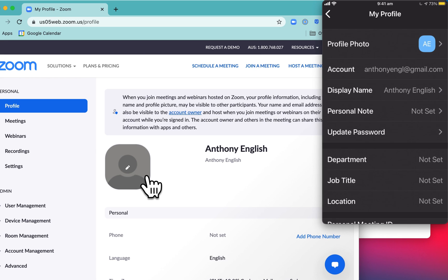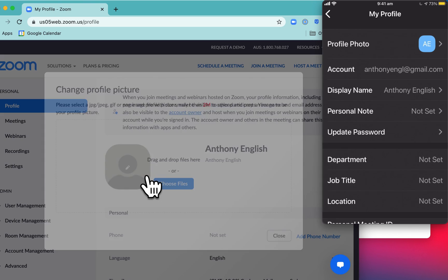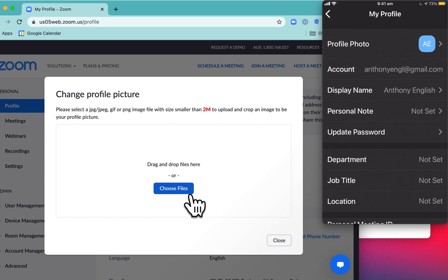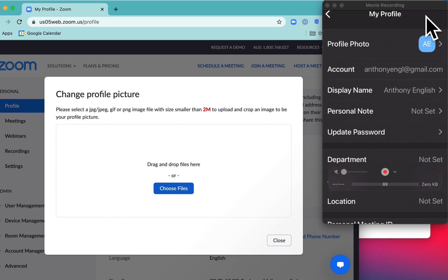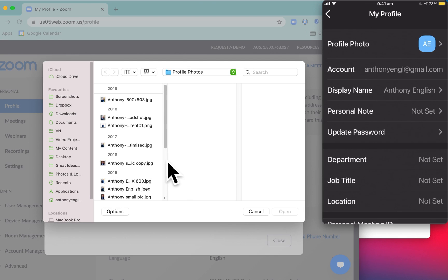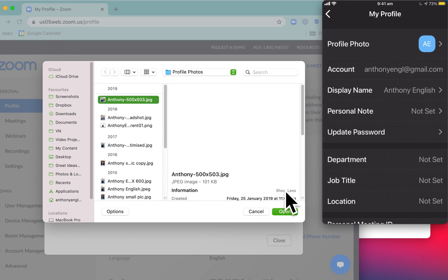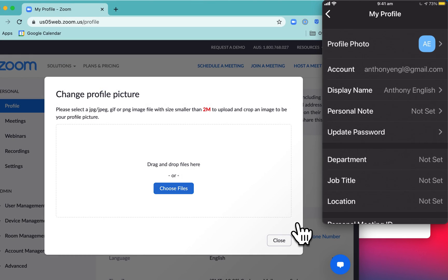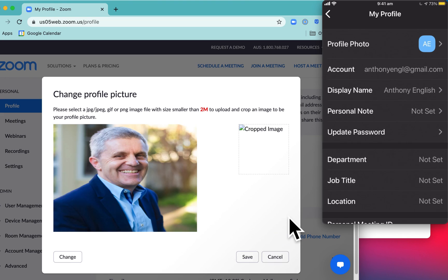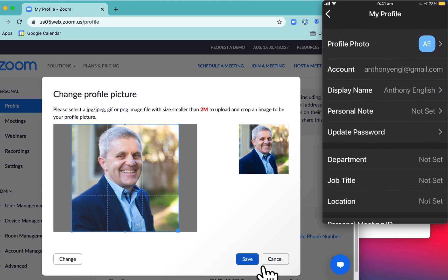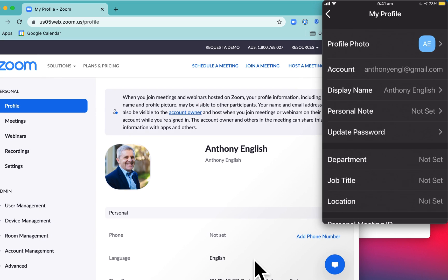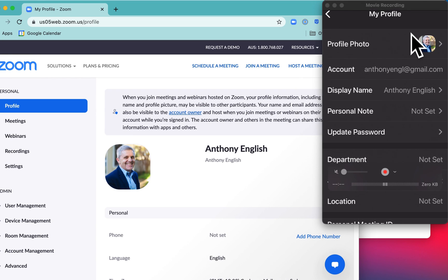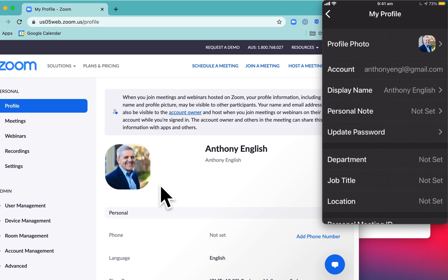Now I select a new picture and just keep an eye on the mobile, what happens there once I select that picture and hit save. As soon as I hit save, look at that - that picture is updated on my mobile and on the web app.